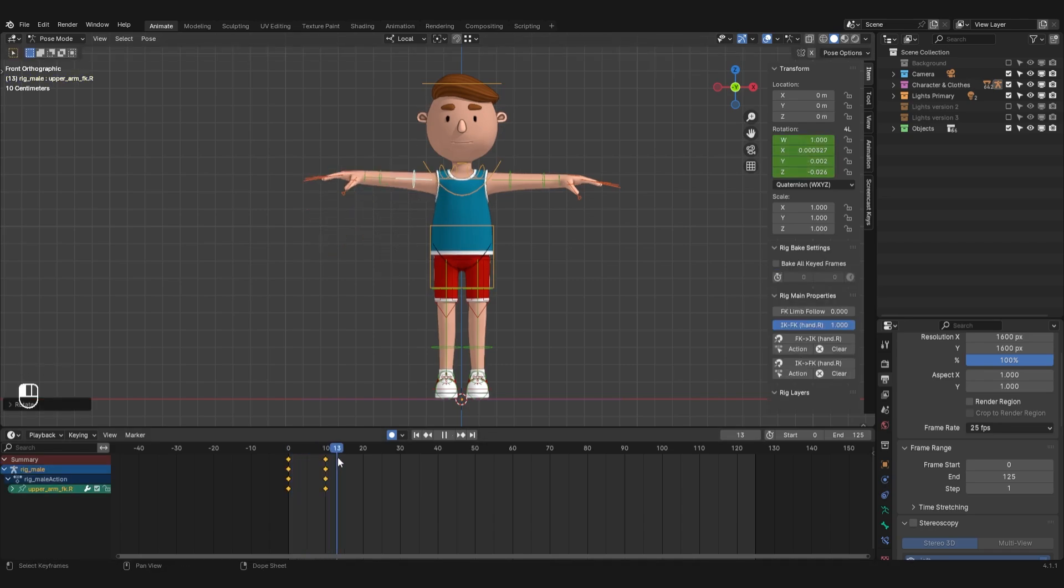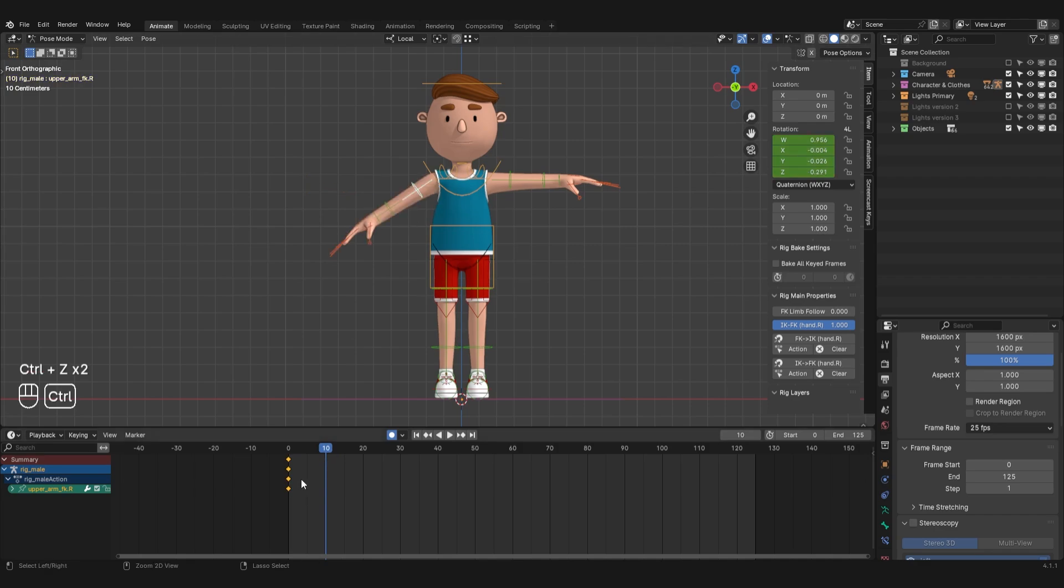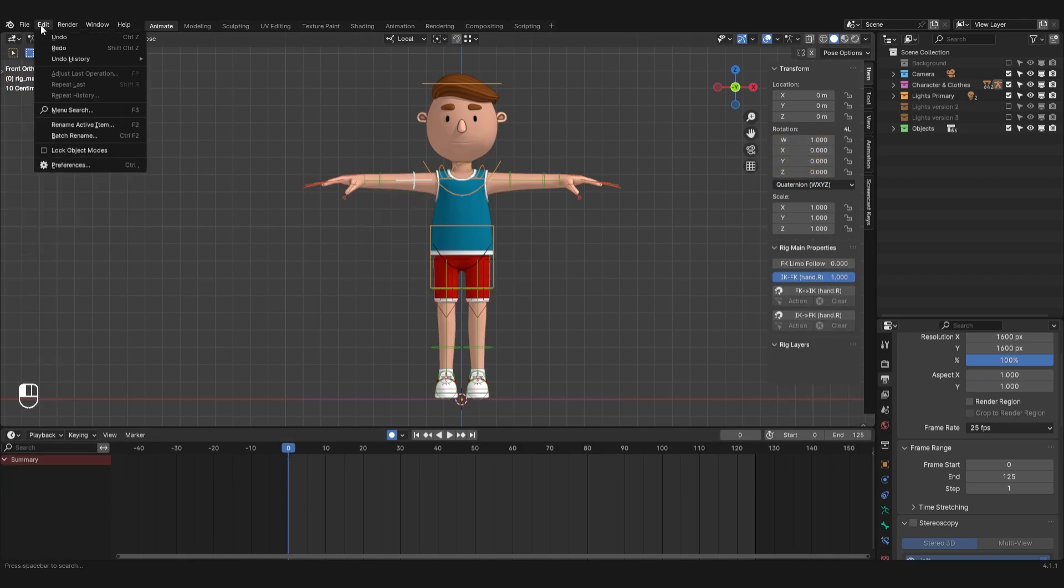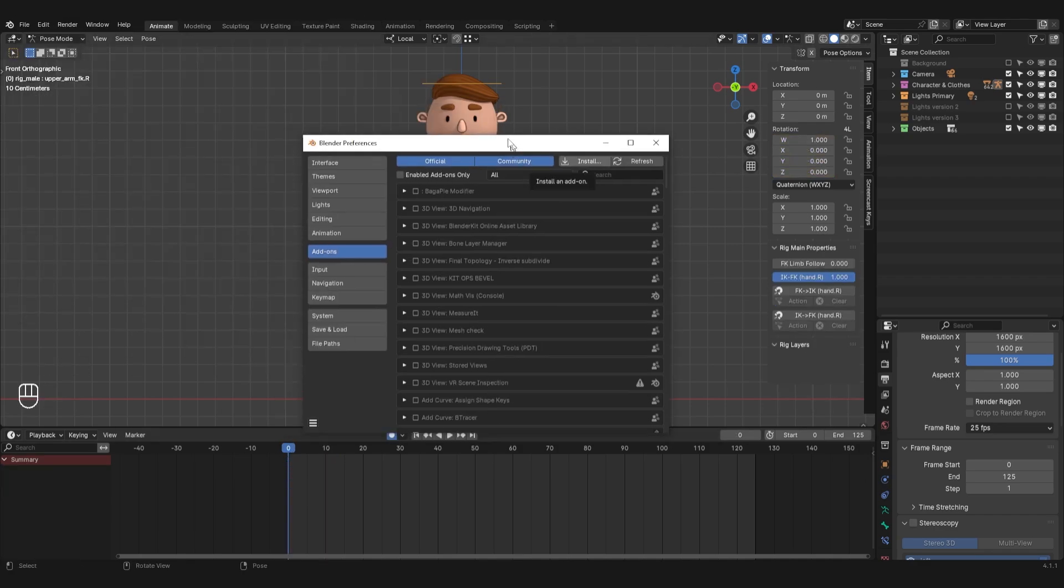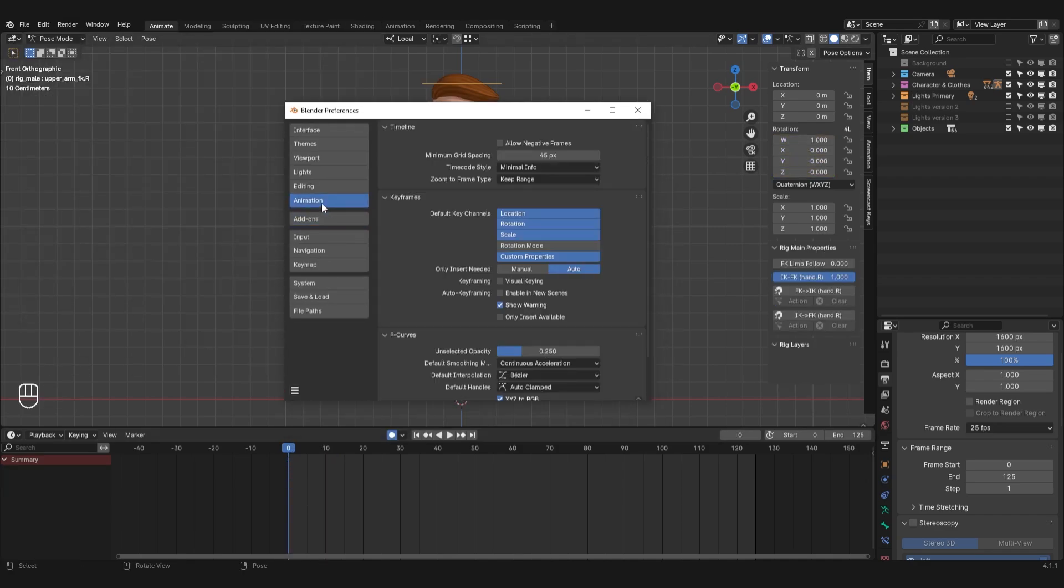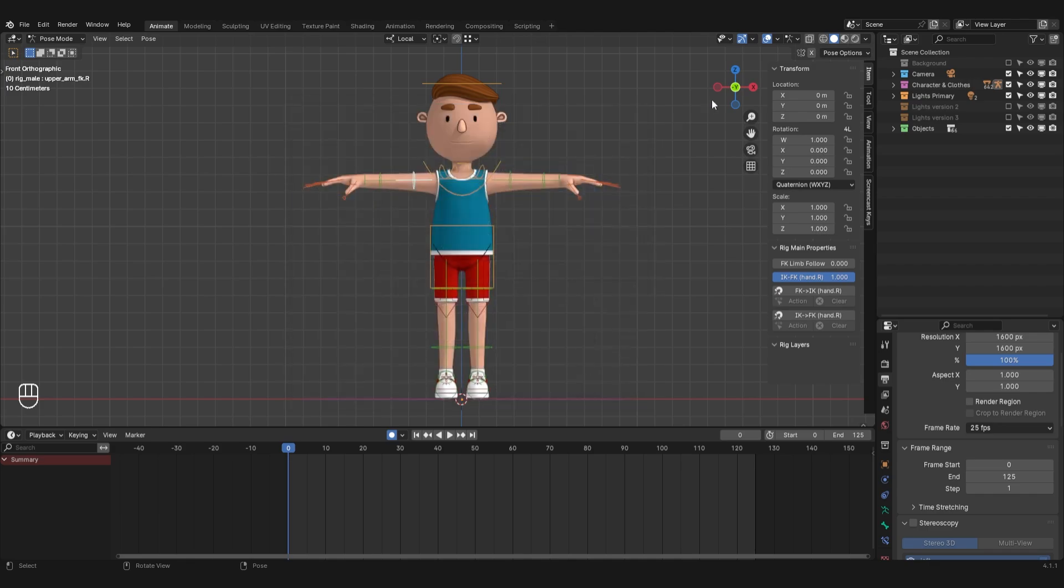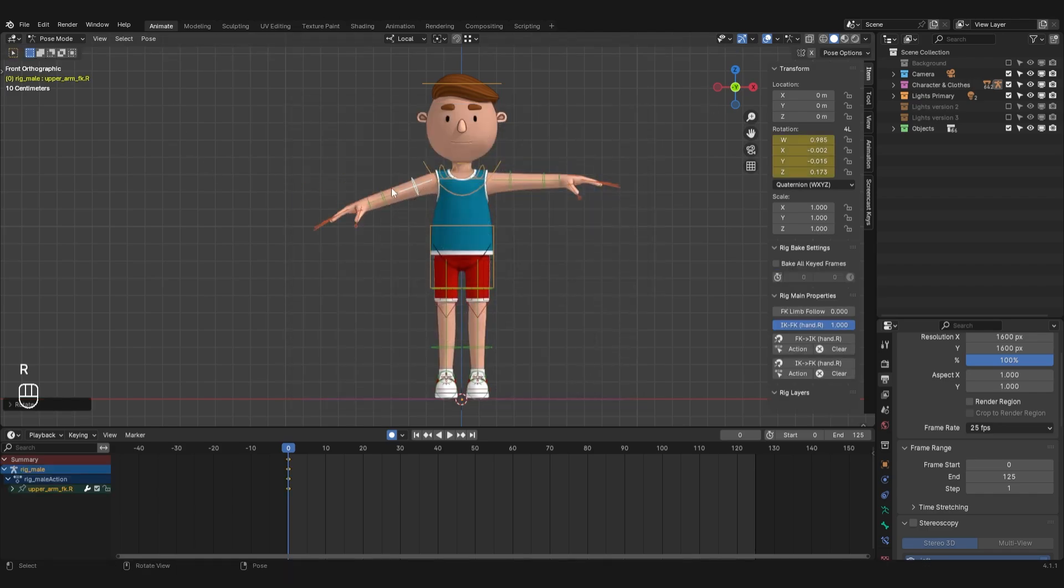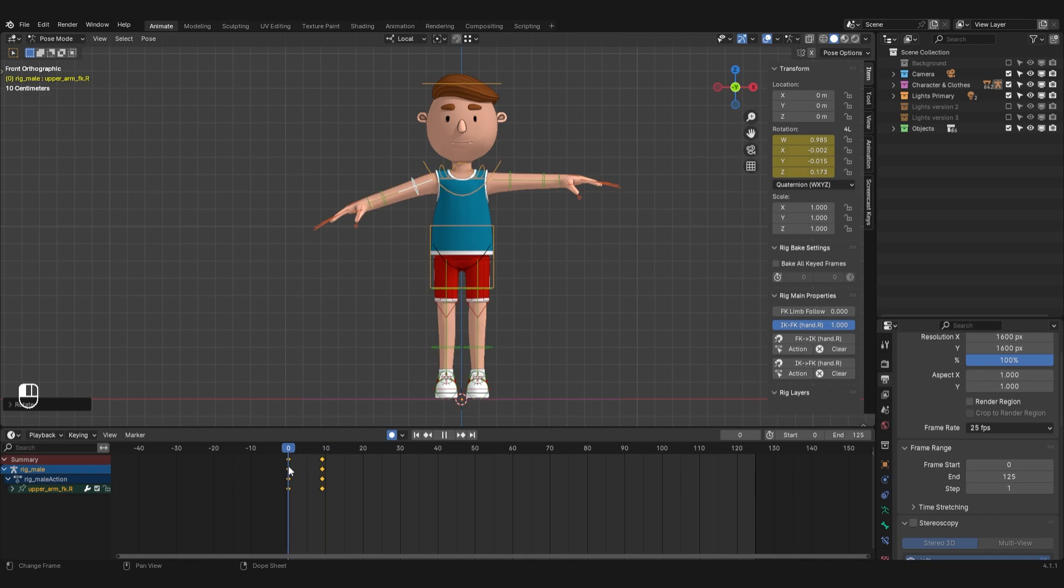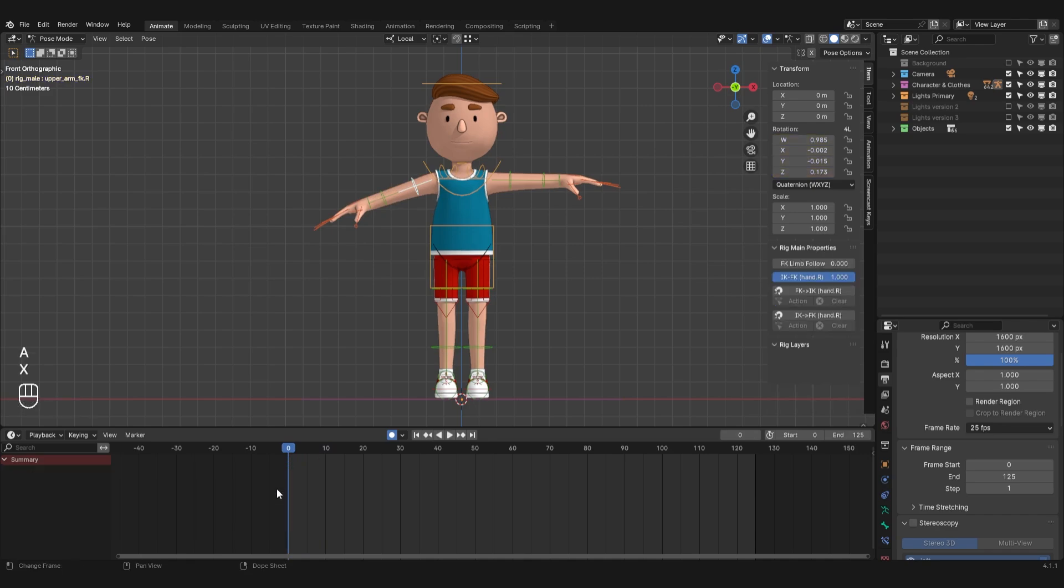Now I will only need motion on the keyframes. So, in the settings under the animation tab, I will set the default to constant interpolation. Now there will be no animation between keyframes. This will allow us to not get distracted by unnecessary movements, and see only the key phases of the walk.